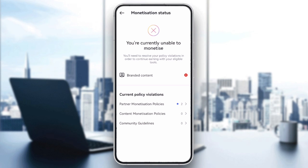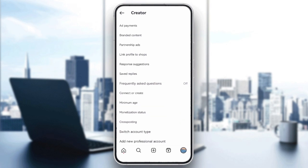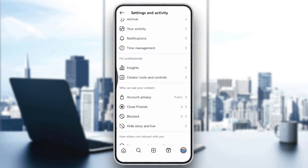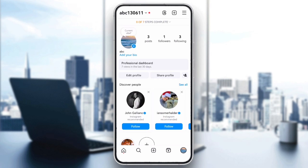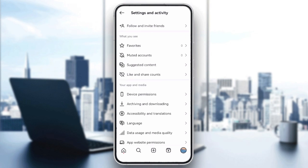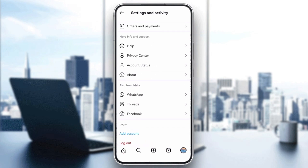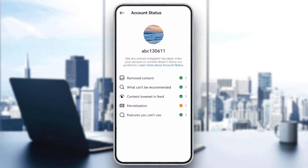Next, review any policy violations. Go to your profile, then Settings, scroll down to Account Status, and check if you violated any rules. If your content has been flagged, it could temporarily disable monetization features. You may need to appeal any flagged content or wait for the restriction to be lifted.